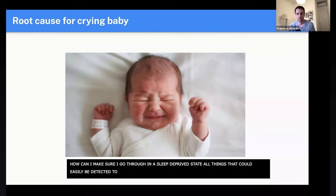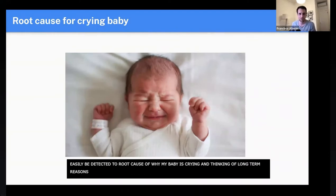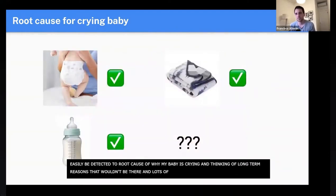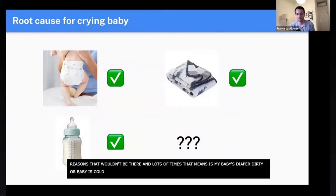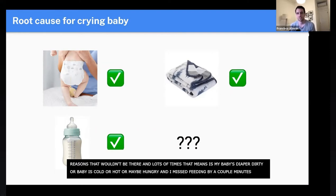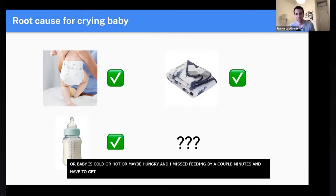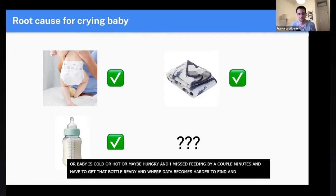And then thinking long-term, what are the long-tail reasons? A lot of times that means: is my baby's diaper dirty? Is my baby cold, or maybe hot? Maybe the baby's hungry and I missed the feeding by a couple of minutes. And then of course there's the long tail of things where data becomes a little harder to find, because I don't even know what to start asking beyond that.